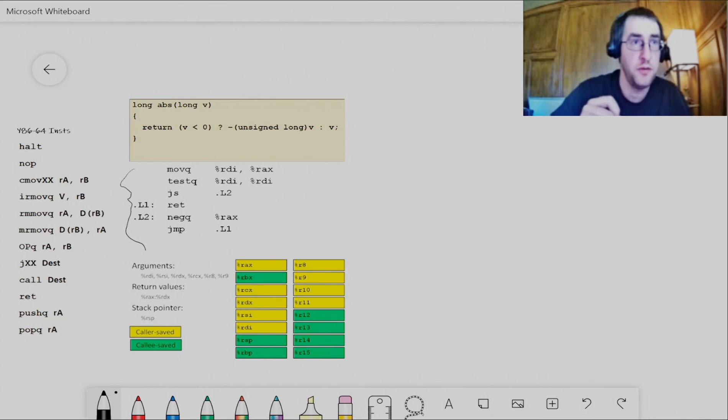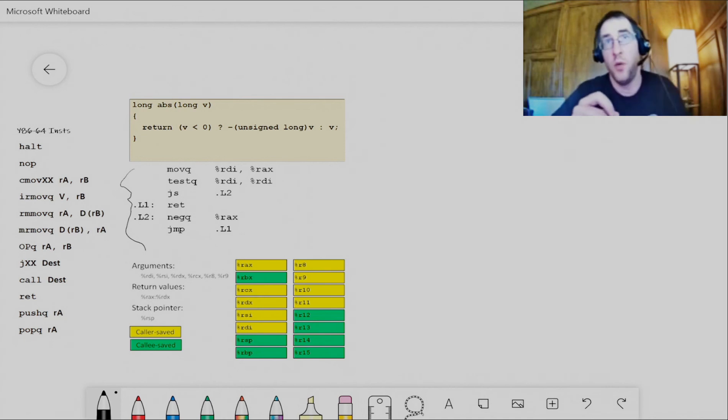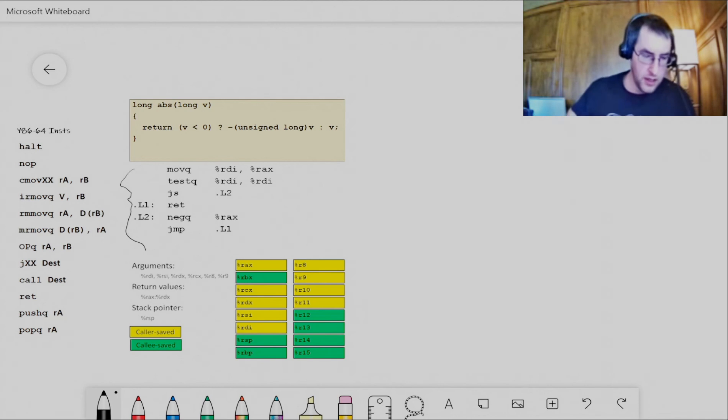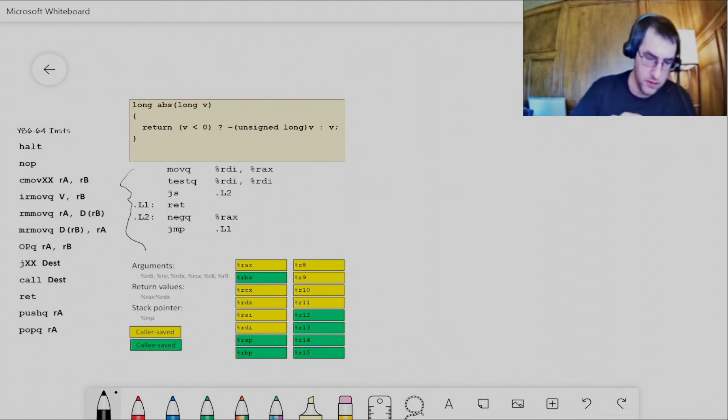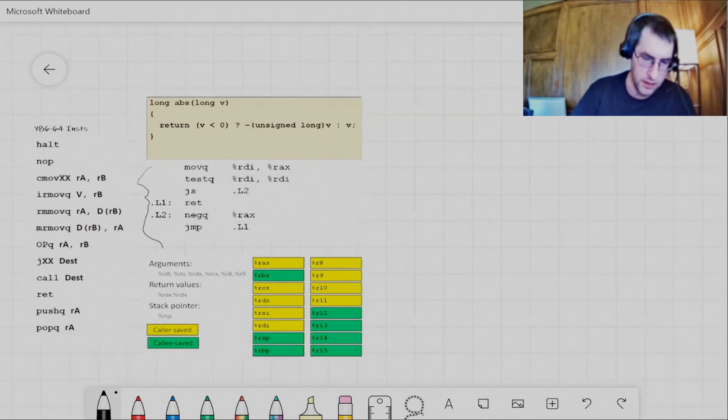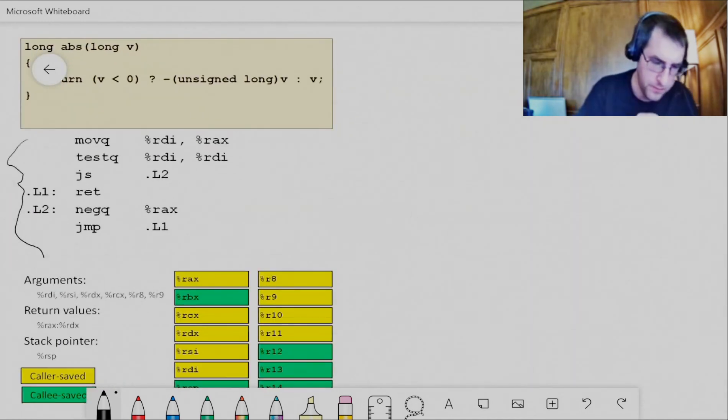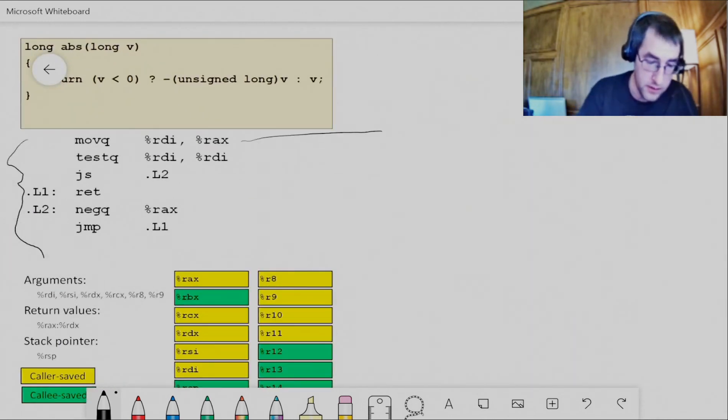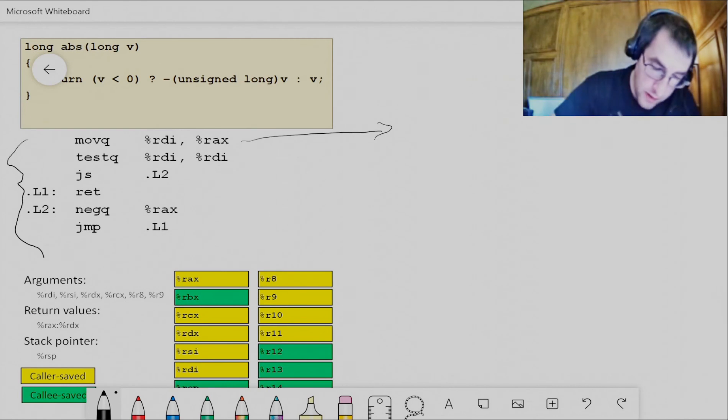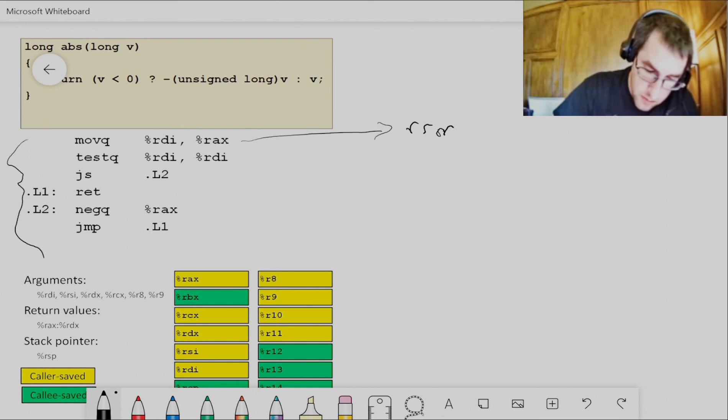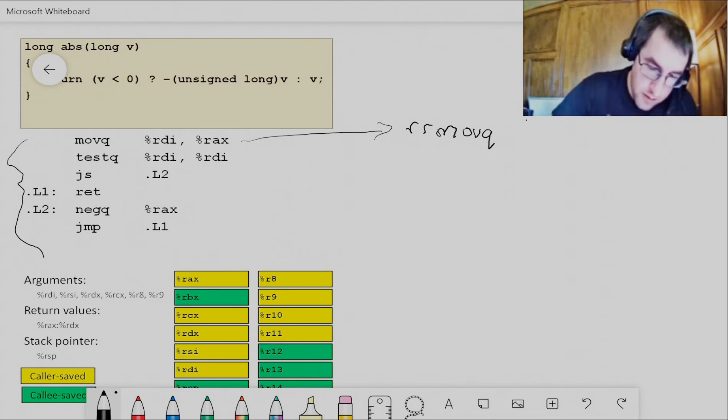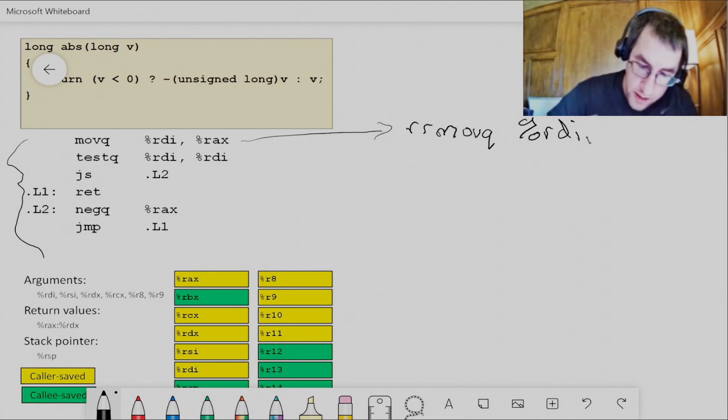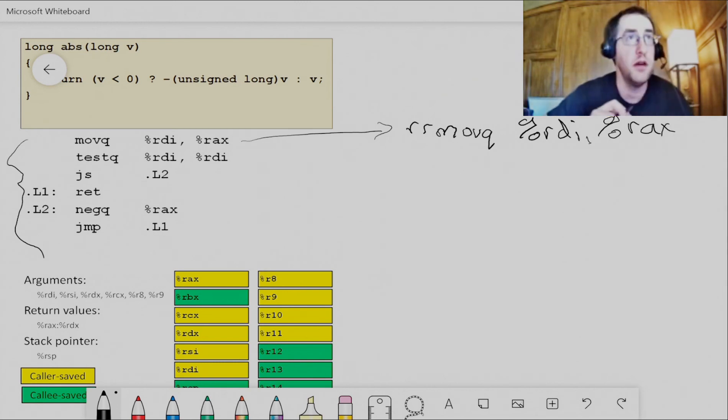We've got moveQ from two registers. In Y86, that's an RR moveQ instruction. I've got my register set down below, but I don't need that for this. This one line is going to become one line of Y86. It's going to be the same sort of RR moveQ and the same registers. We have the same register set, so RDI, move RDI into RAX. That's what that's saying.